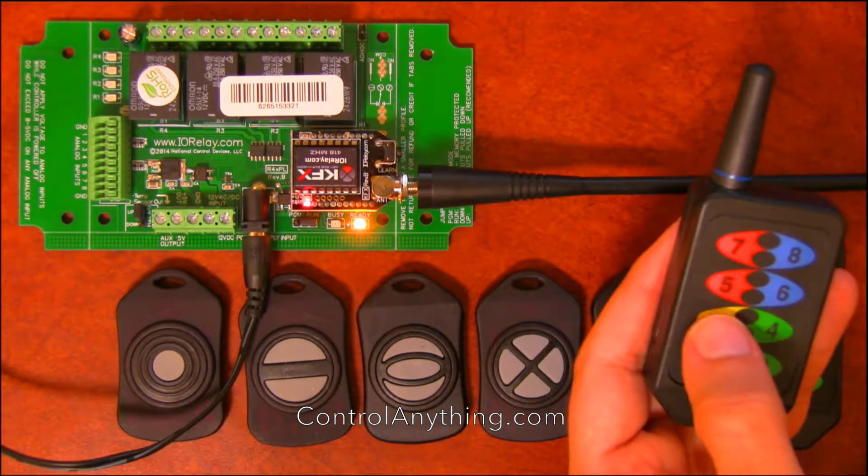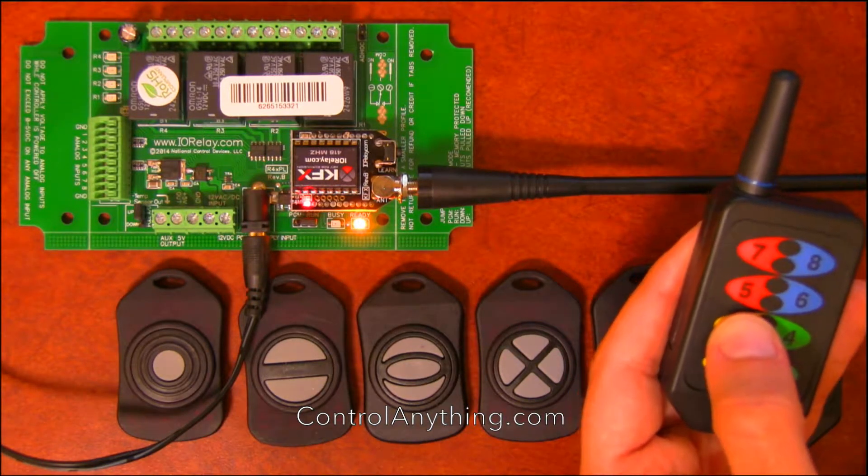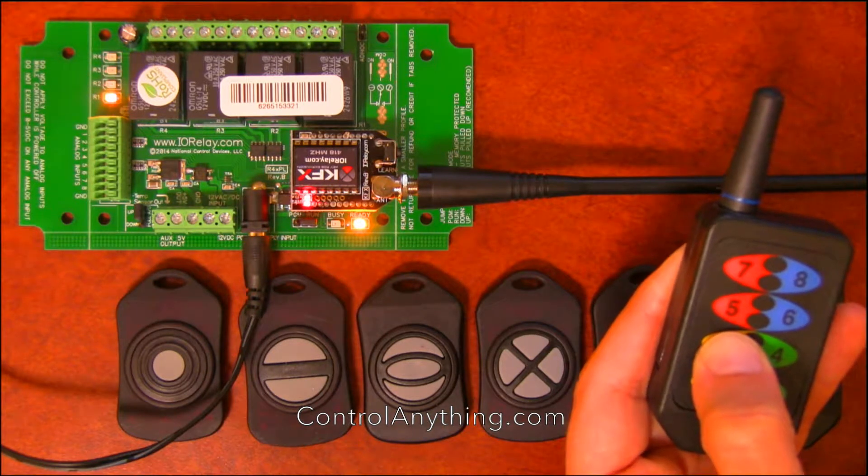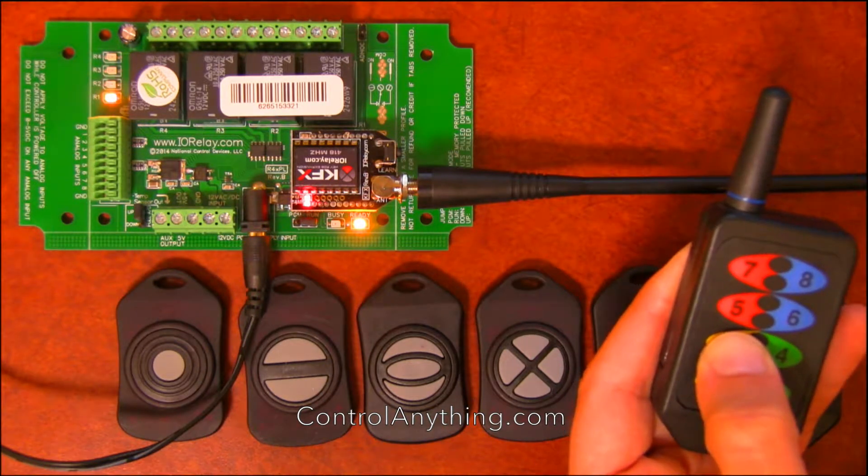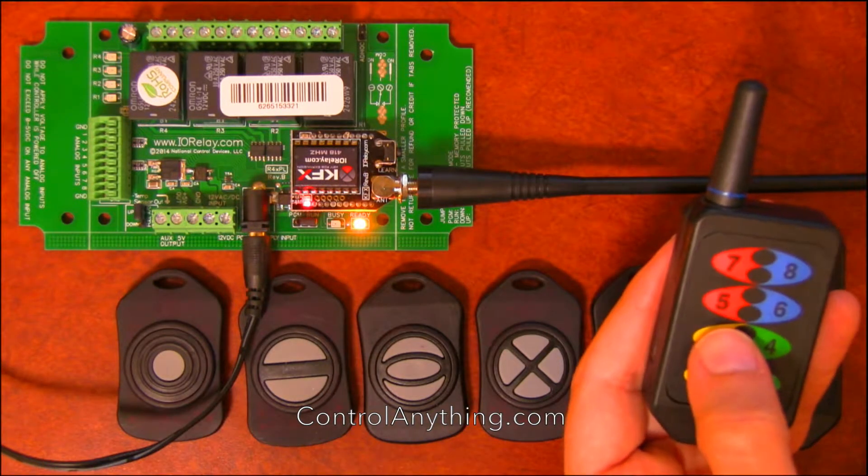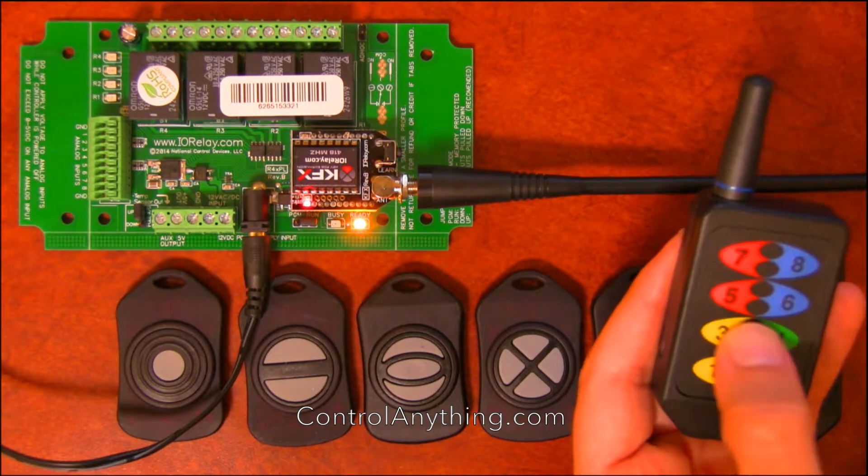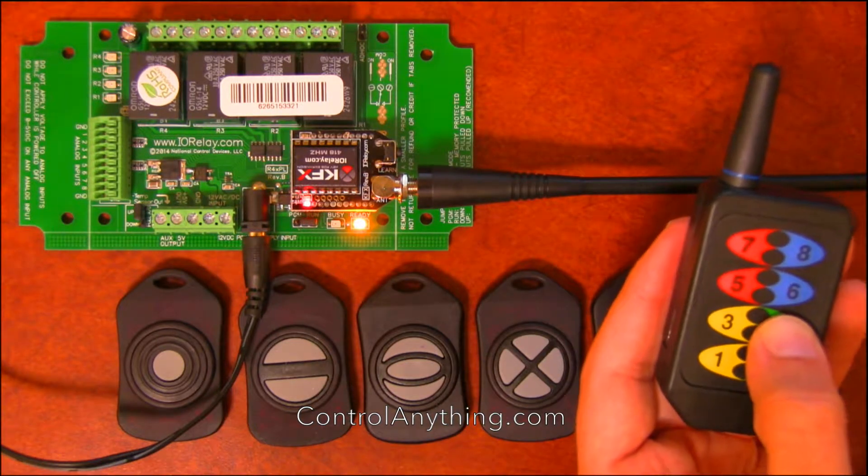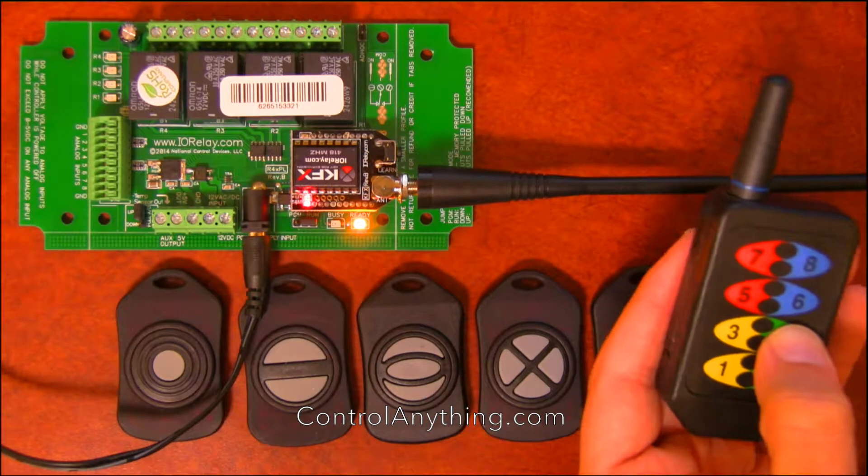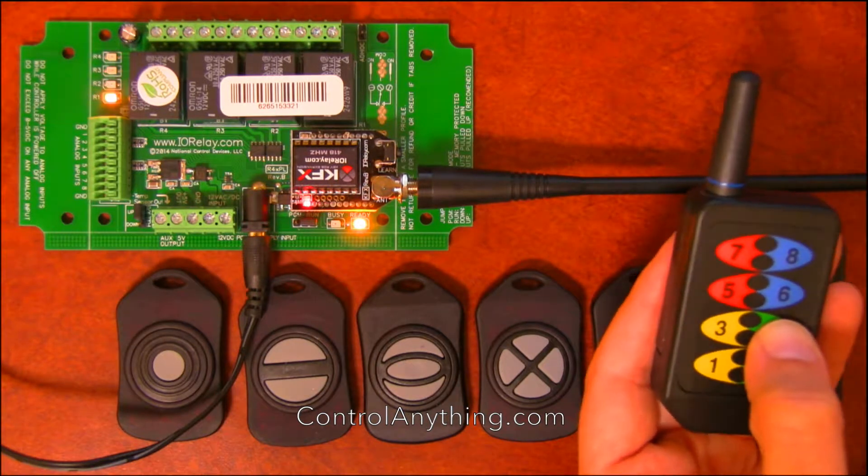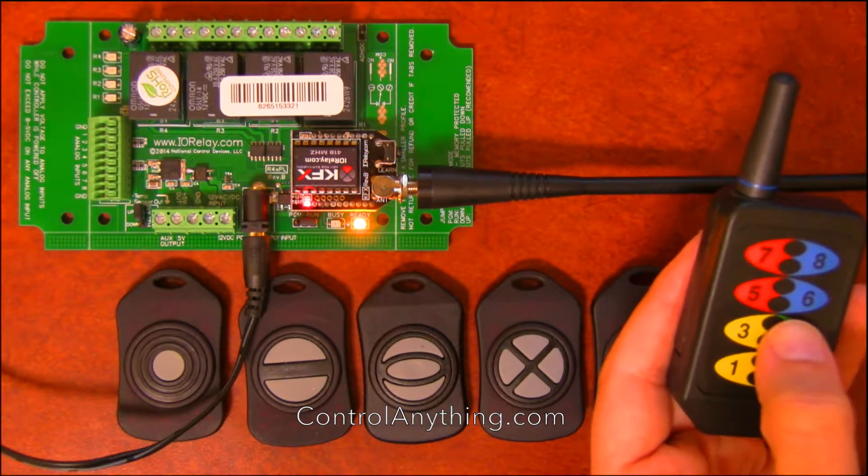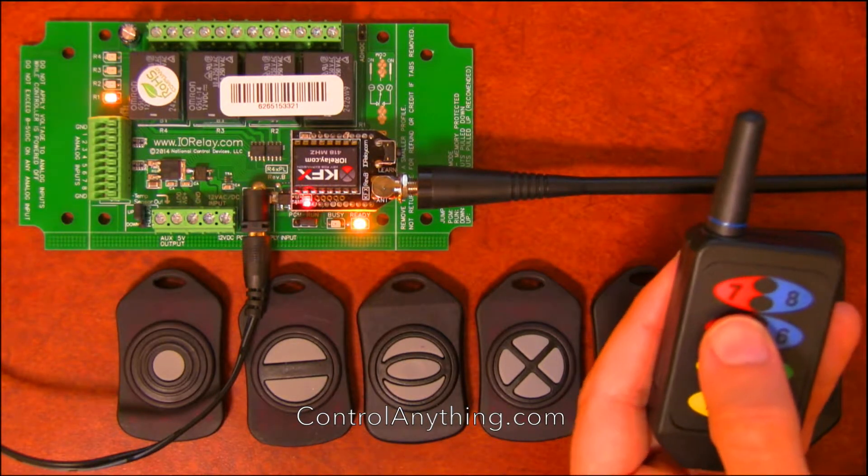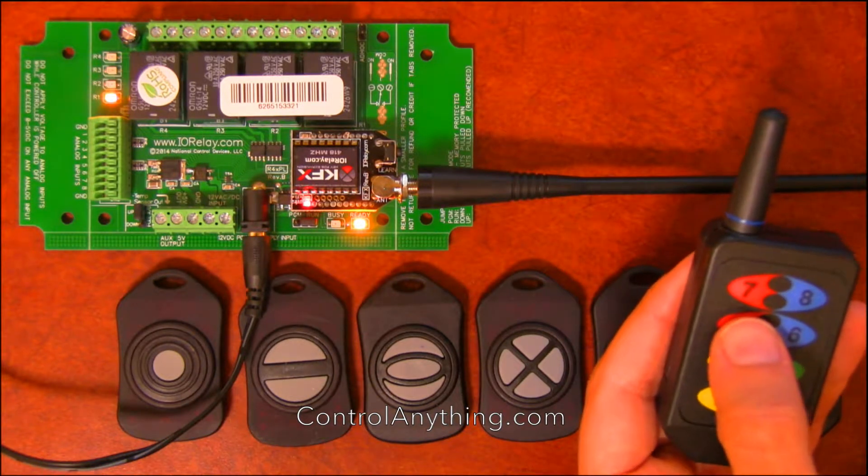Button three was set up as a momentary button. So if I hold it down, the relay will come on. And when I release it, the relay will go off. Number four is a toggle button. And every time I push it, the relay will toggle its state. Number five will activate a relay for five seconds.